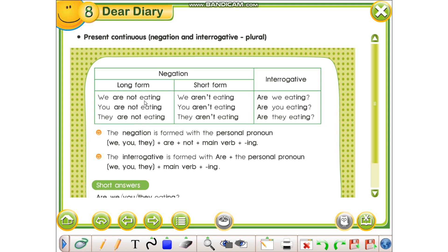We are not eating. — Ne nuk pohajmë. You are not eating. — Ju nuk pohani. They are not eating. — Ata nuk pohajnë. Pra, si të shikojmë: kemi kërë fjallën, folia jam e zgjedhuar, pjesëza mohore, dhe folia kryesore me -ing që tregon vazhdimësi.